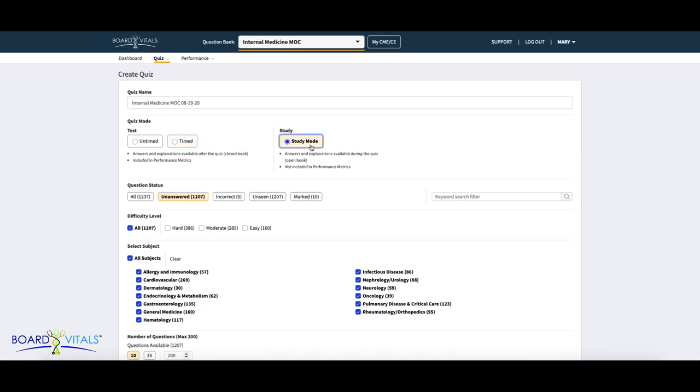In study mode, answers and explanations will be available to view during the quiz. This is very helpful for many users opting to use this mode for studying purposes. Please note, however, that your quiz results in study mode will not appear in your performance metrics.